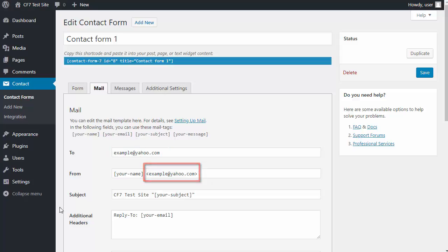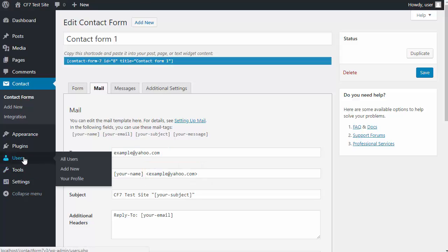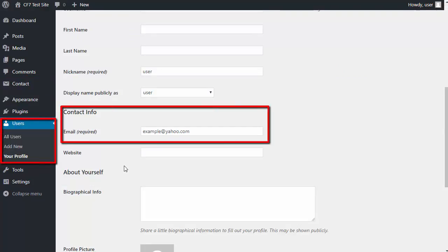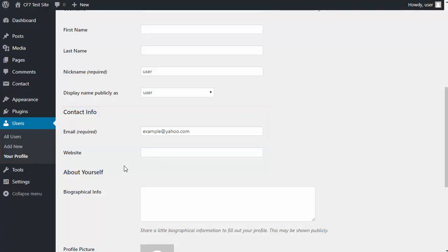And that's because the user who made the form used a Yahoo address when they set up the WordPress website. But in our forms, we can change the email address that's used because you might have problems if you use a Yahoo or a Google address.